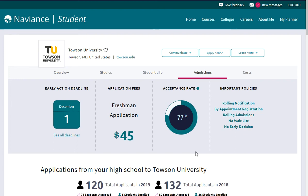Today we're going to use the Supermatch program within Naviance to find colleges that meet certain criteria. This is a good tool to use for general searches, and it's an excellent tool when you're preparing to go to our college fairs in the spring. Let's start.